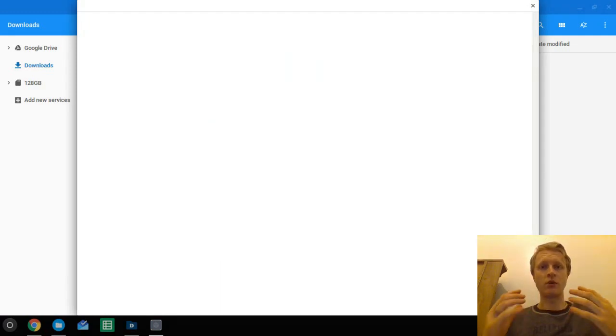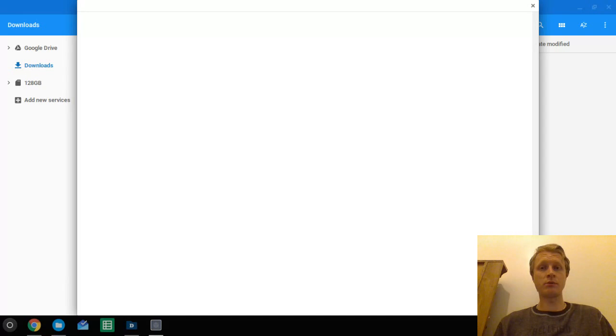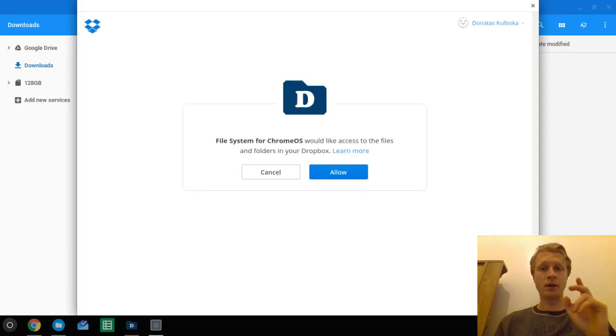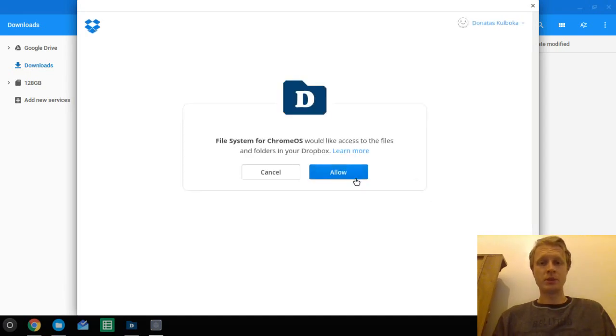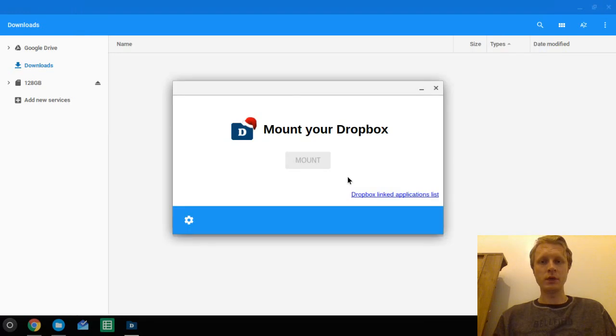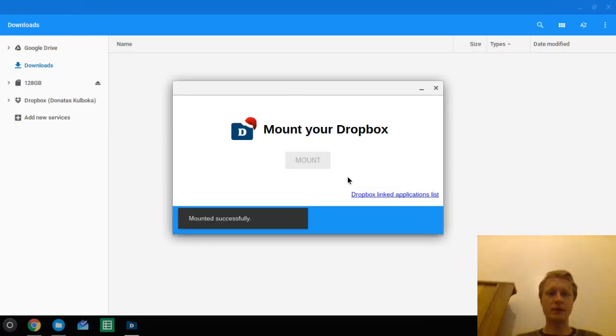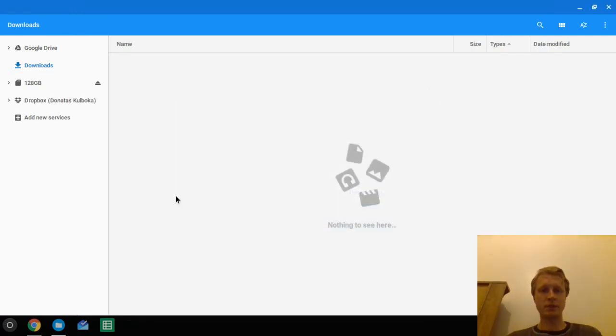I'm allowing Chromebook to access my Dropbox account. Here goes my phone telling me to punch the code in and here we are. It says mount successful.